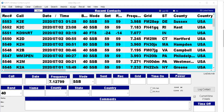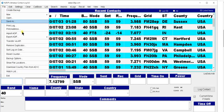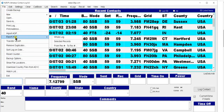First thing you want to do is open up your N3FJP's ACLog and click on the top left tab that says File. Then come down to where it says Export ADIF.